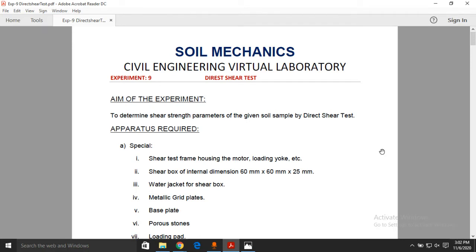This direct shear test is purely applicable for arriving at shear strength properties for coarse-grained soil. Before that, we need to clarify what is meant by coarse-grained soil versus cohesive soil. Soils are classified into three categories: the first is called cohesionless soil, the second is called cohesive soil, and the third category is called purely cohesive soil.